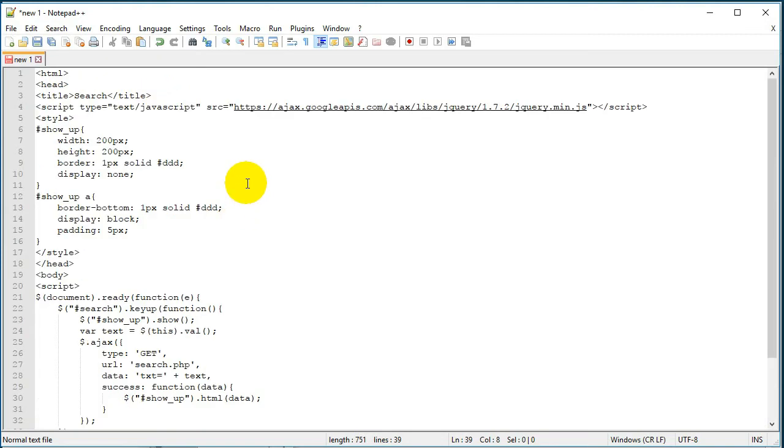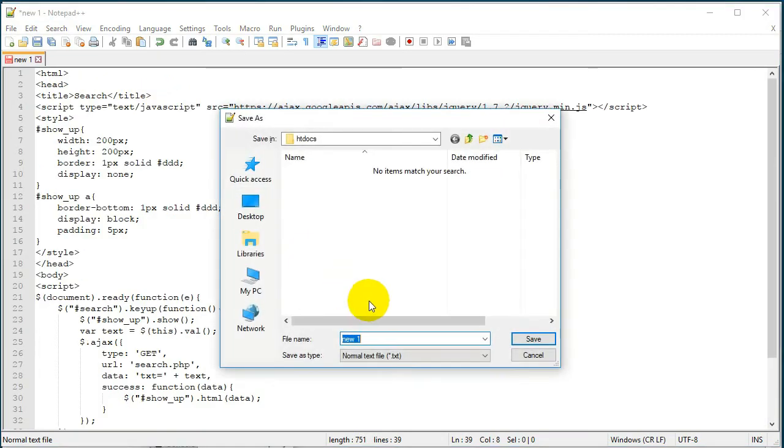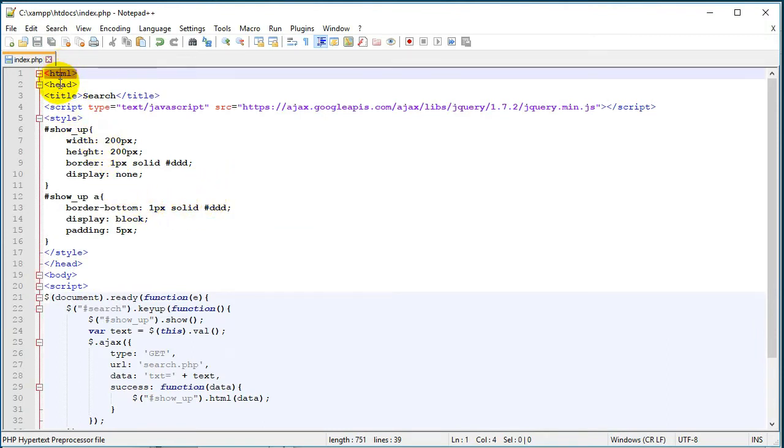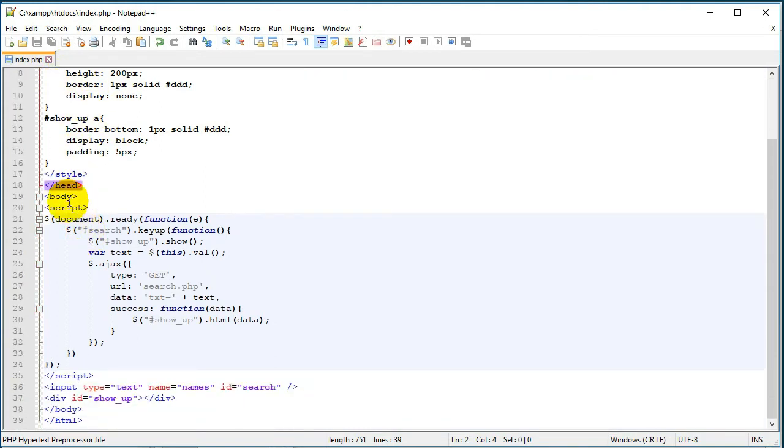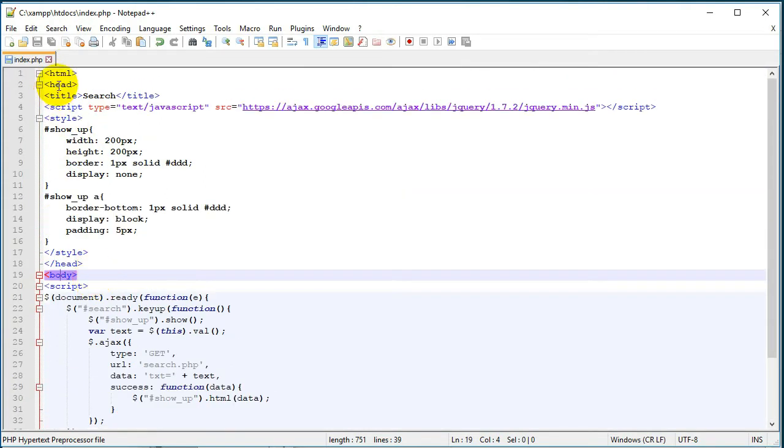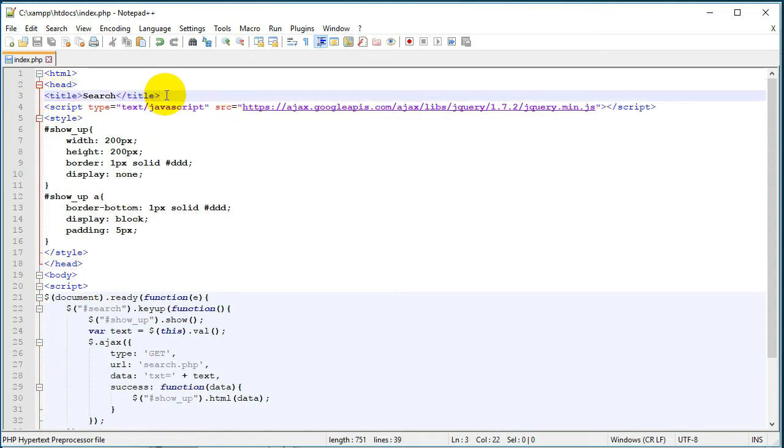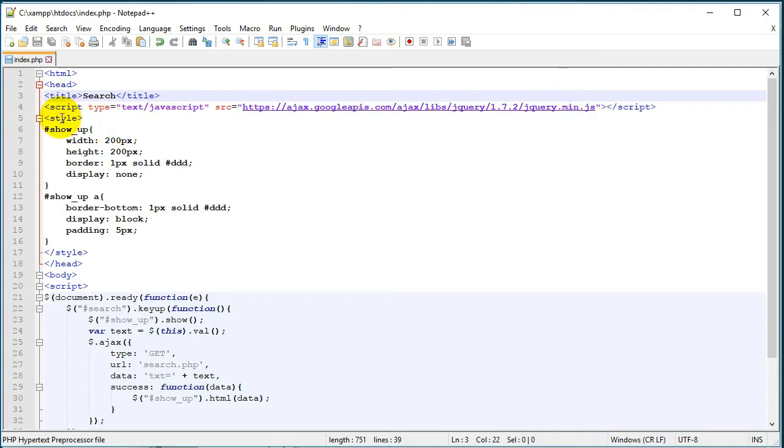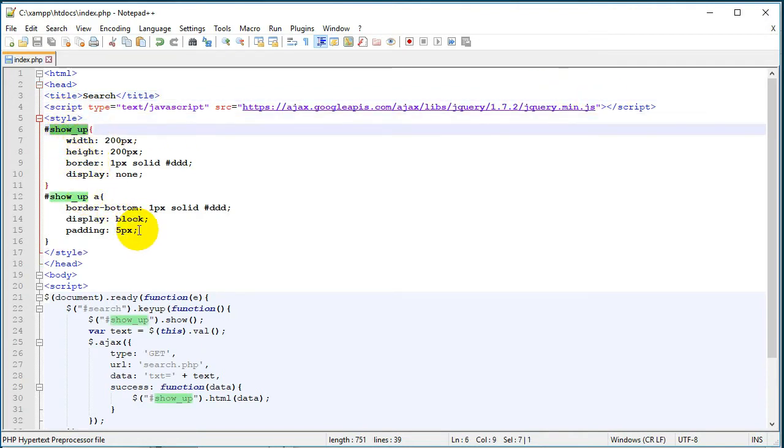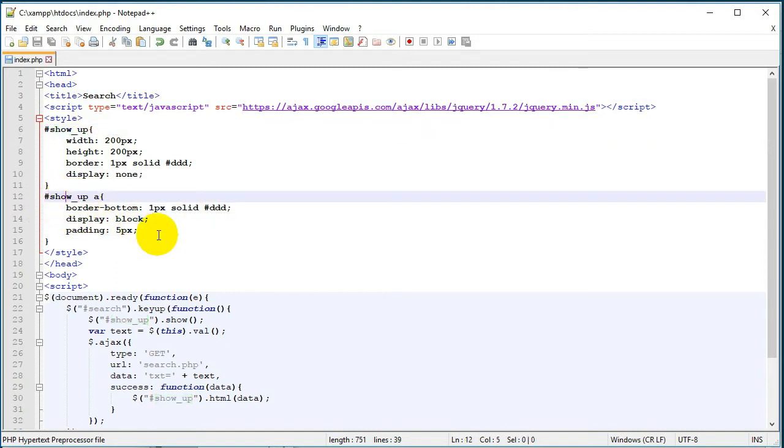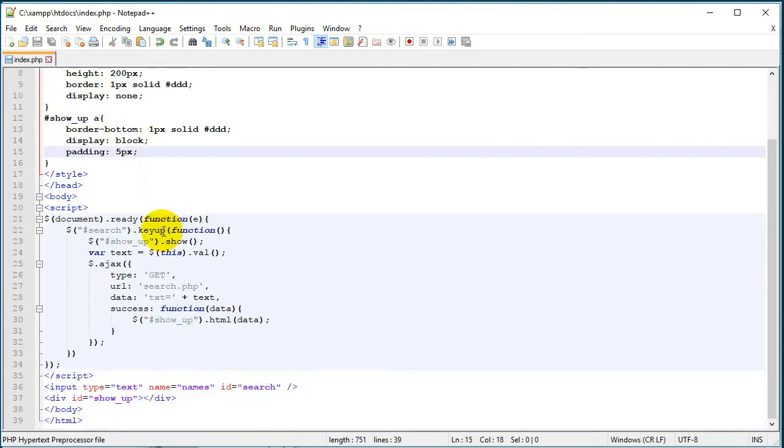I will paste the code here and I will save it, and then I'm going to explain everything. Right, so we have an HTML tag with a head section and a body section. In the head section we have the page title and then we call the jQuery library. We have a little bit of styling for our show up ID and then styling for the links from this show up ID.